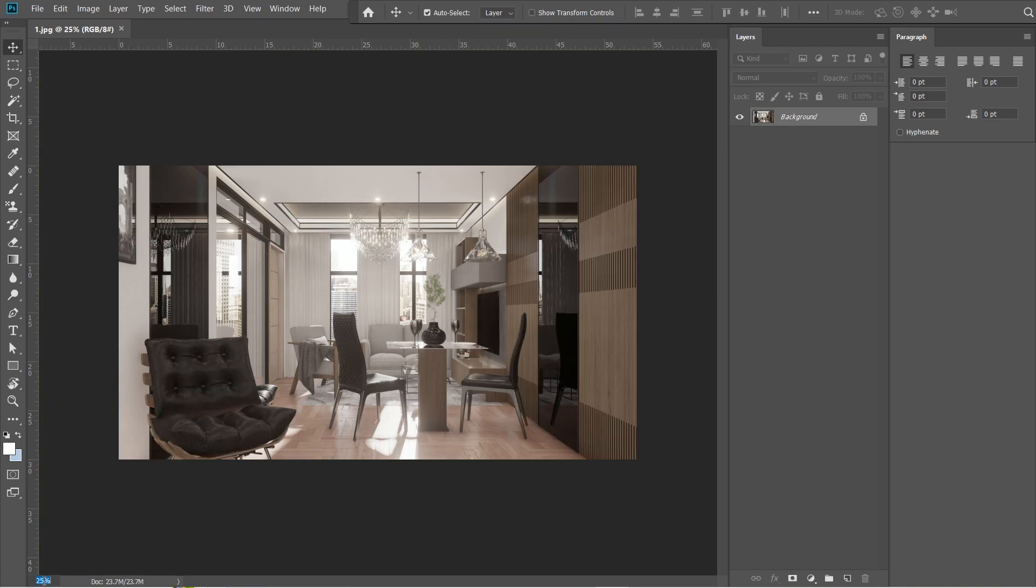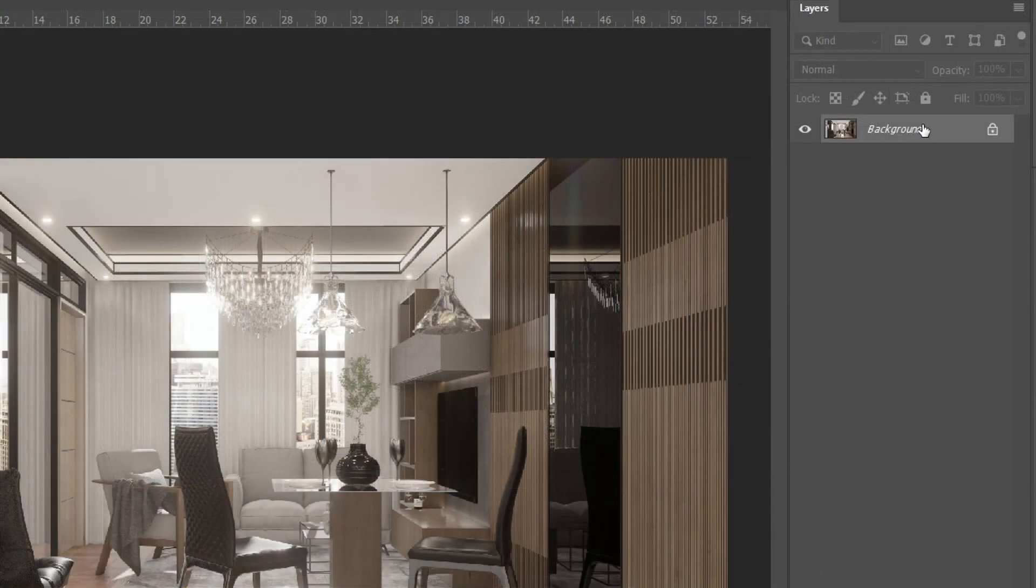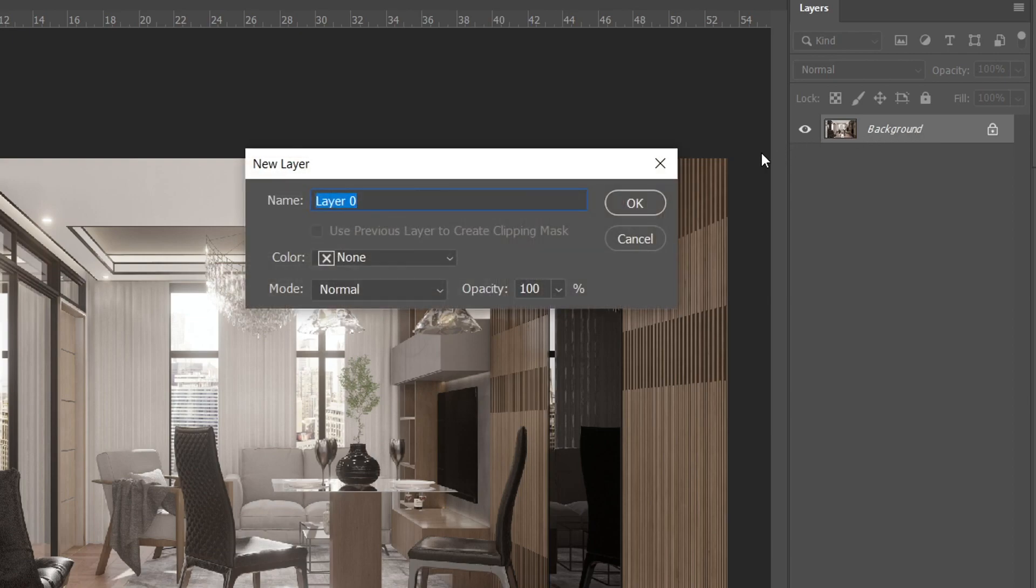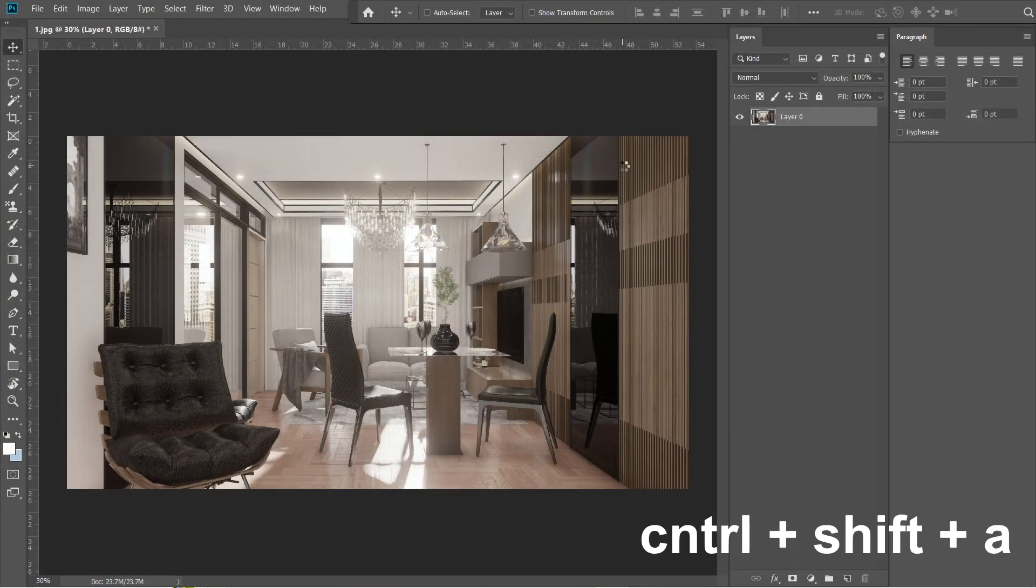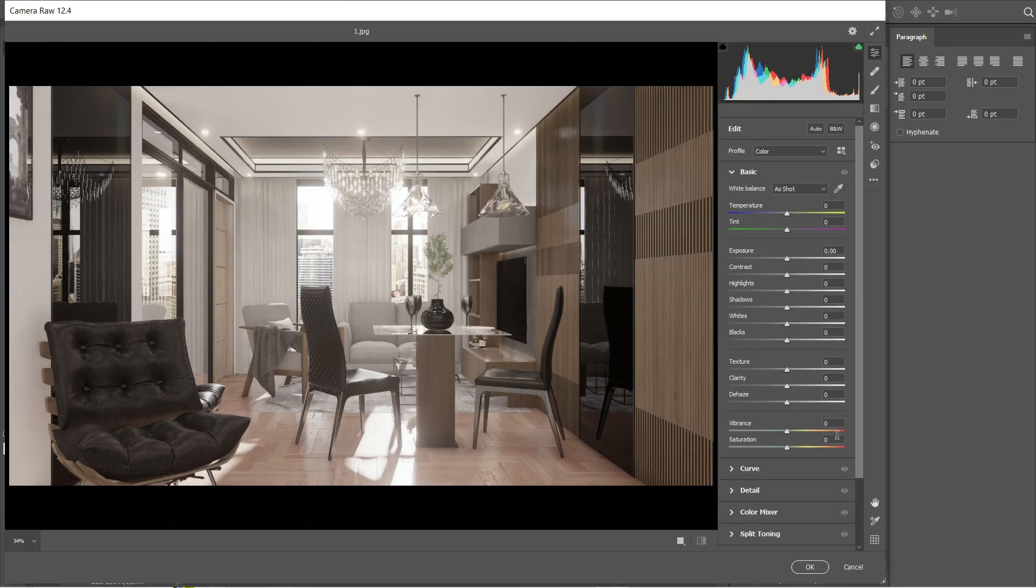So let's open the interior rendered image in Adobe Photoshop. Click the background layer and let's change it into layer 0, then press OK. After that, press Ctrl Shift A to open the camera raw filter.